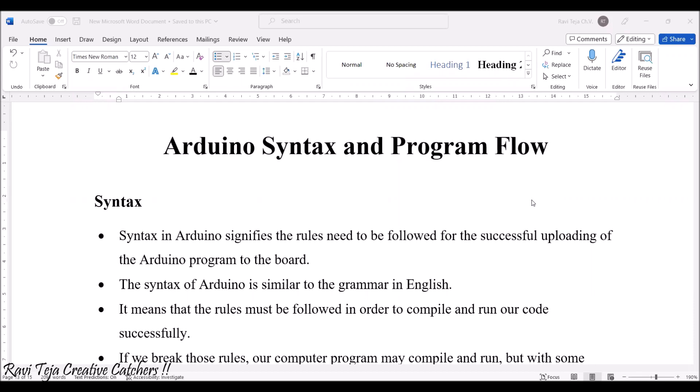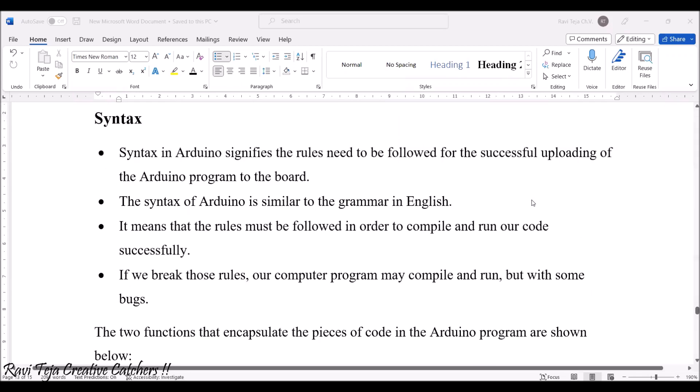Syntax in Arduino signifies the rules need to be followed for the successful uploading of the Arduino program to the board. There are some set of rules and regulations in order to program a particular Arduino with respect to the instructions.